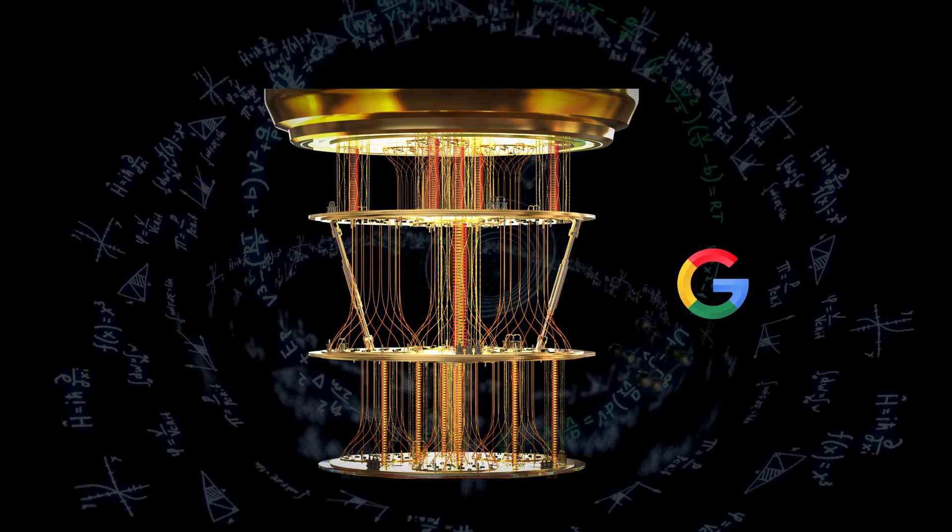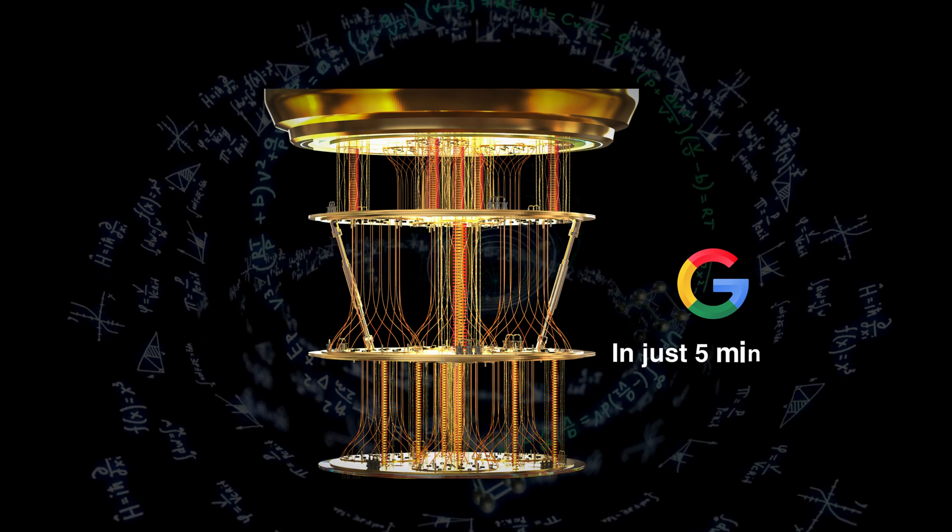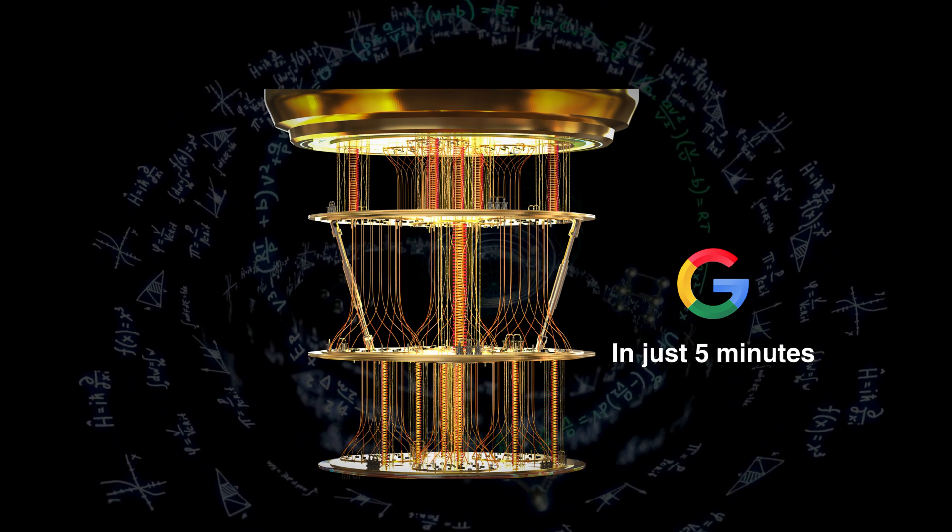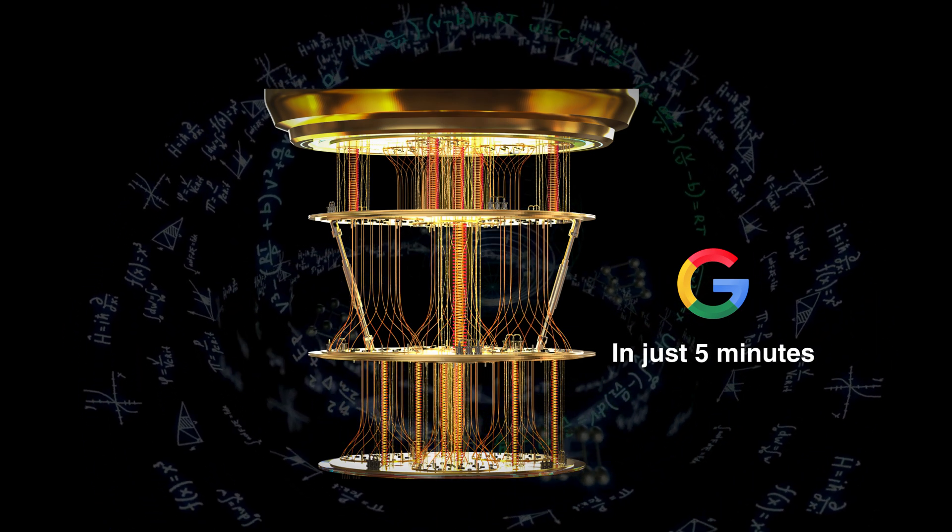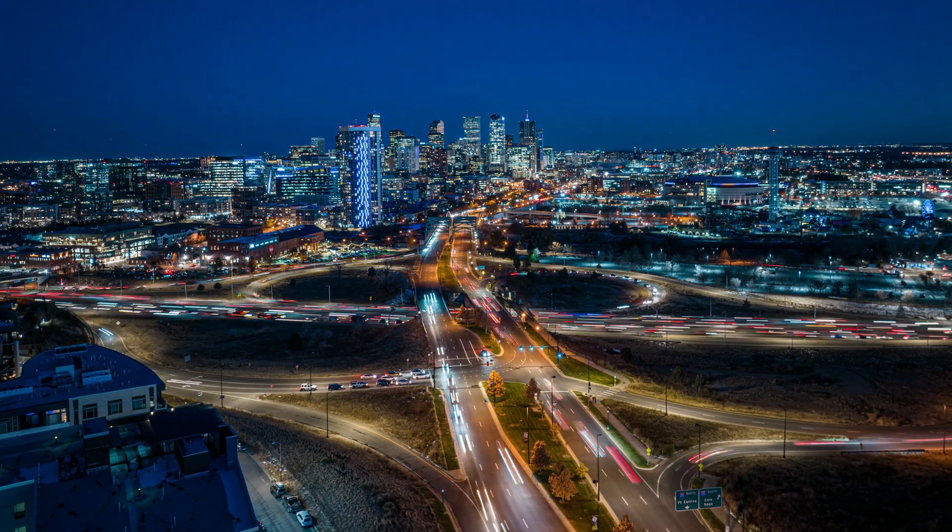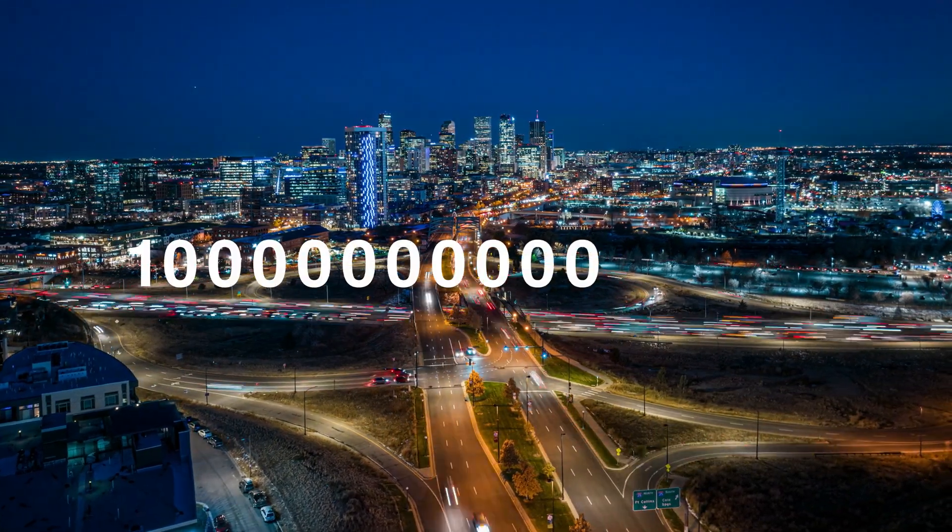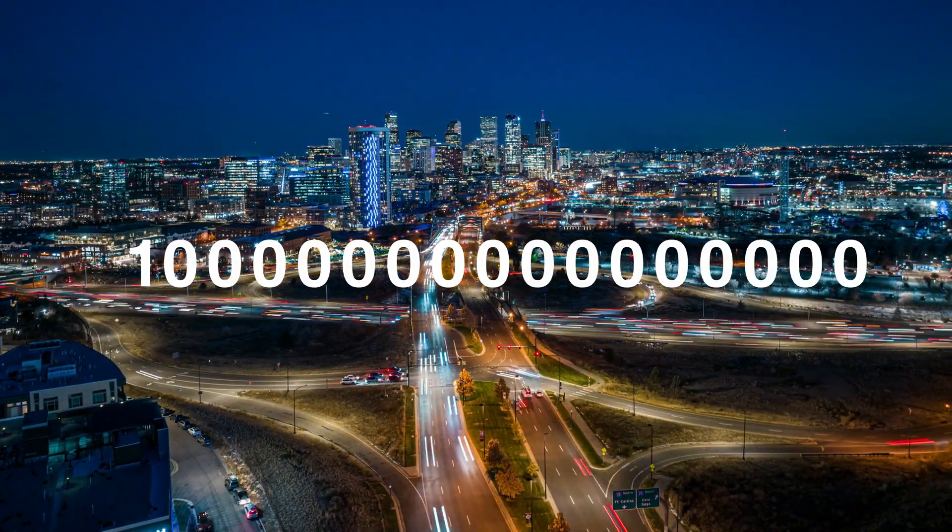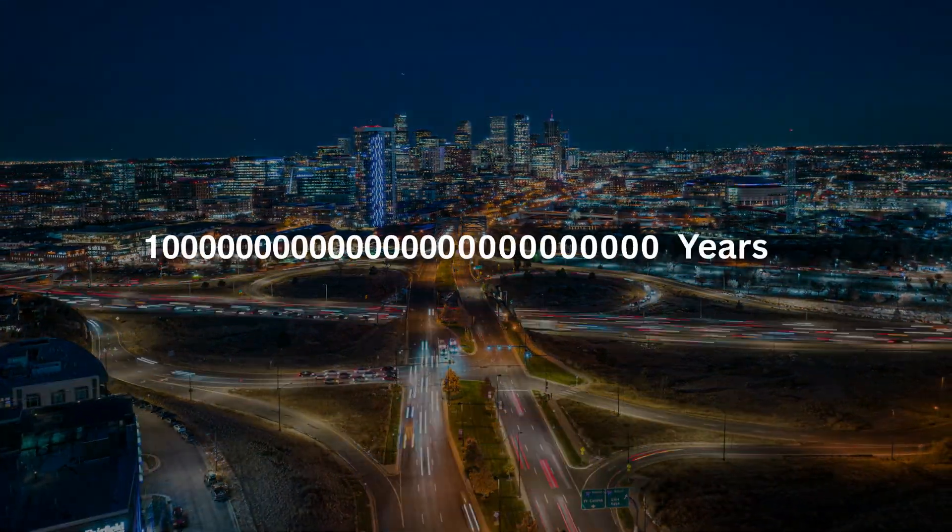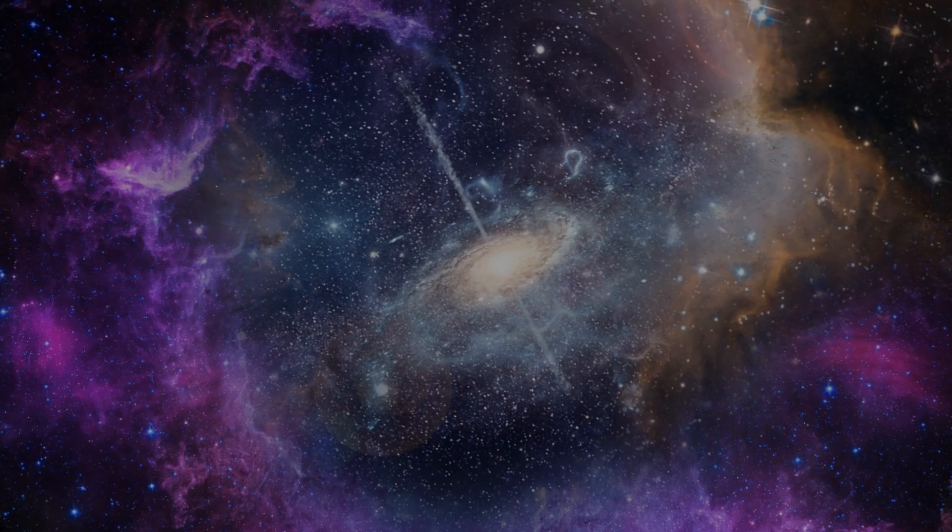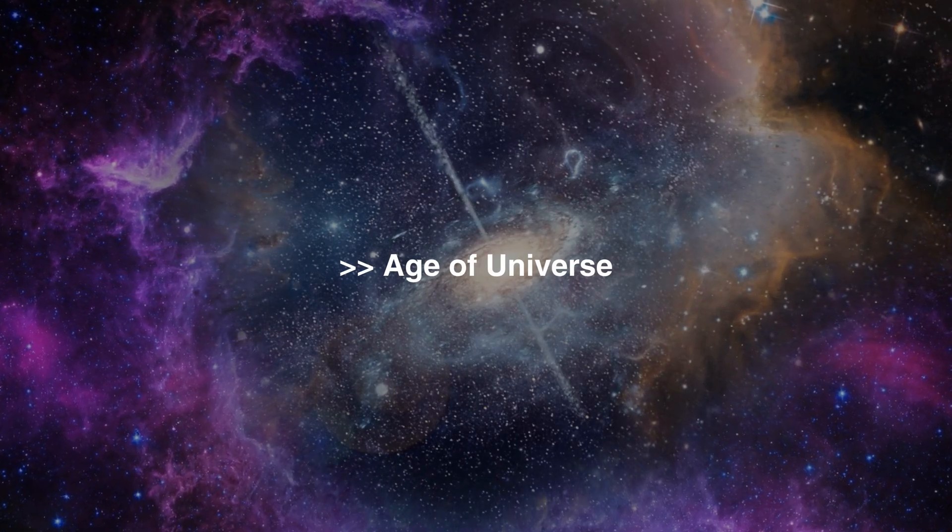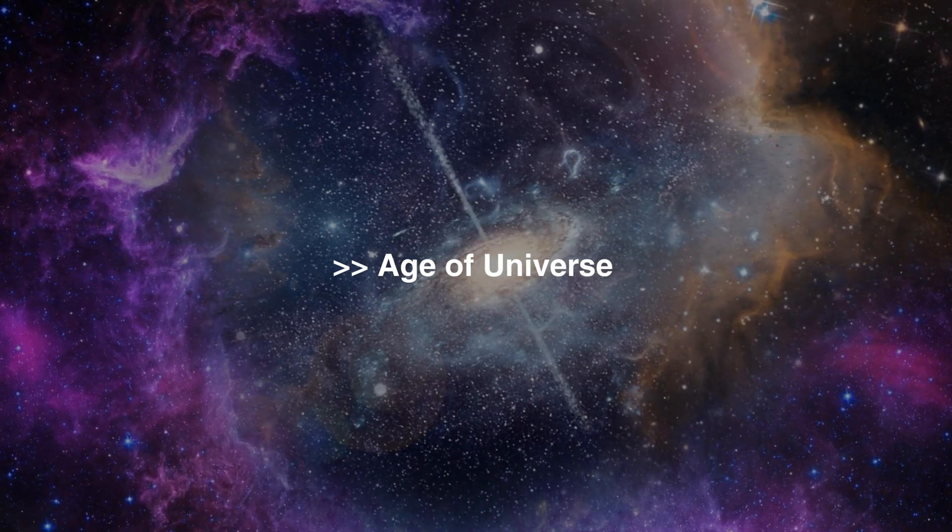Recently, Google executed a calculation in just five minutes that would have taken the fastest supercomputer more time to finish. It's literally 10 followed by 25 zeros worth of time, which actually is more than the entire age of the universe.